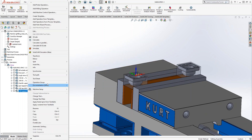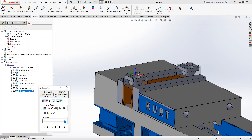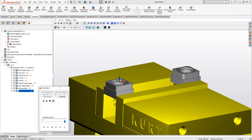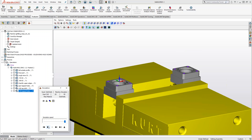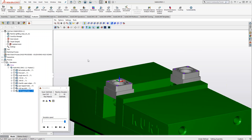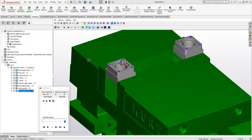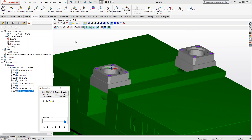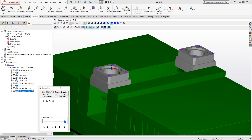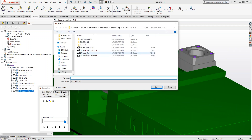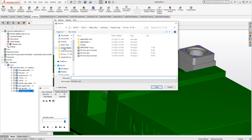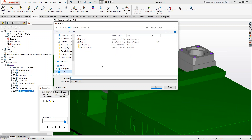So I'm actually going to go into SolidVerify with the last toolpath and just quickly run through that. That last one is just tapping the holes, so it doesn't really change anything. What I'm doing here is I want to save that STL. I'll go up to File, Save Machine Stock to STL.